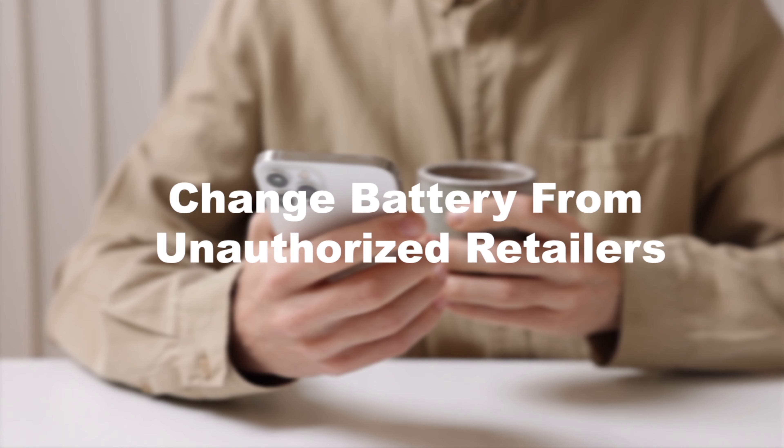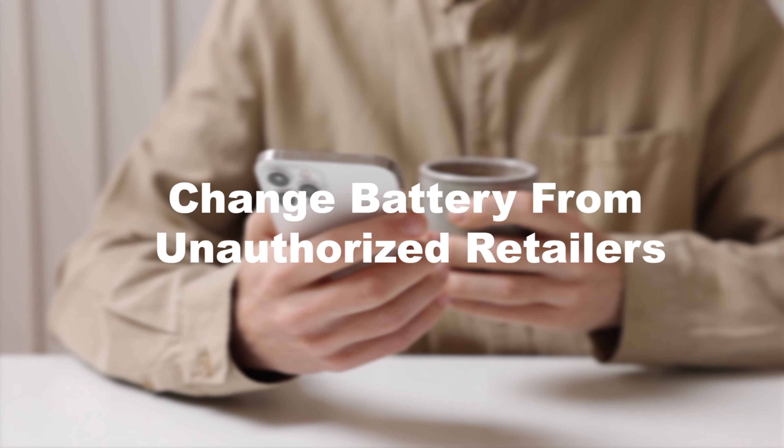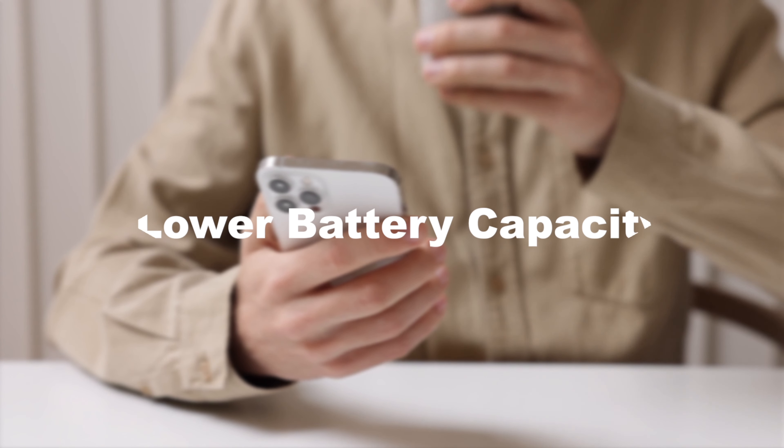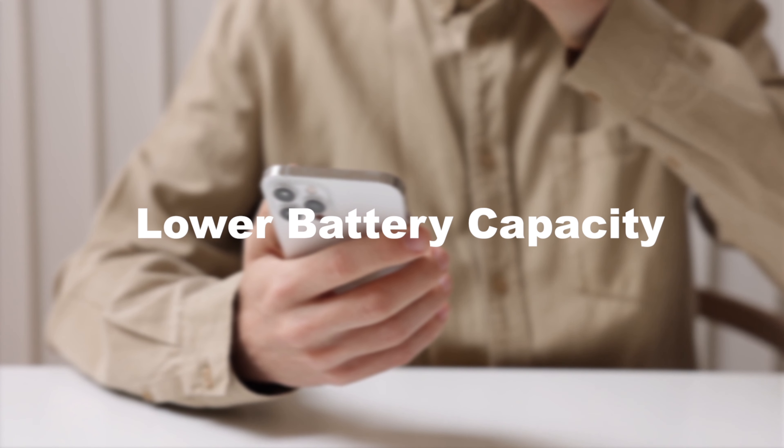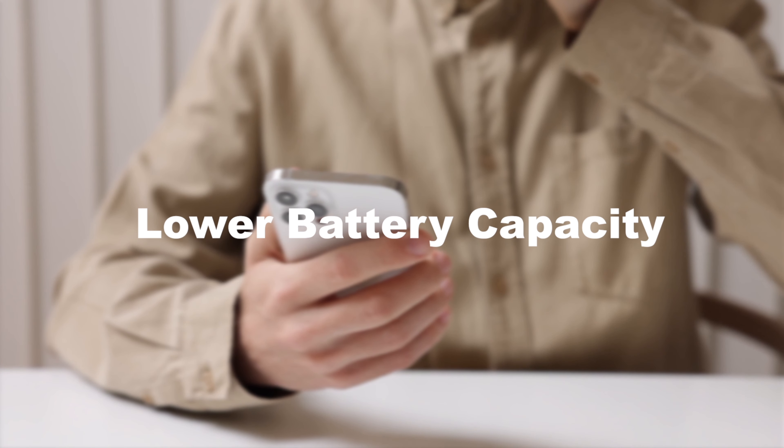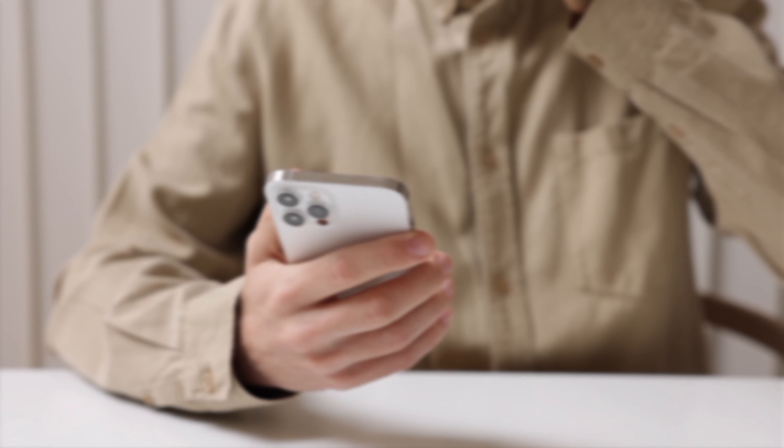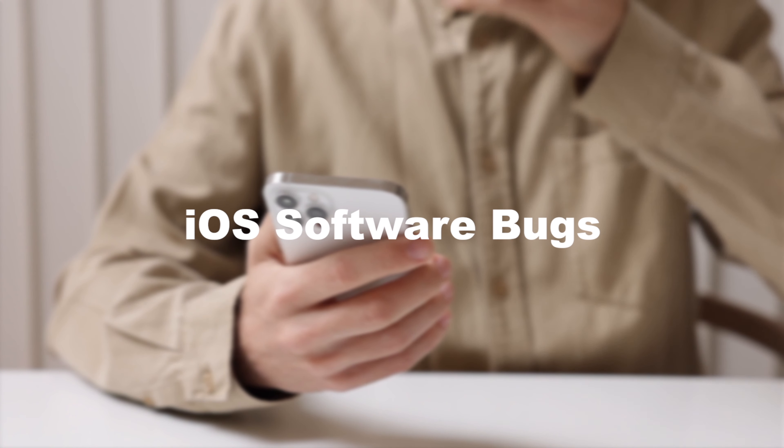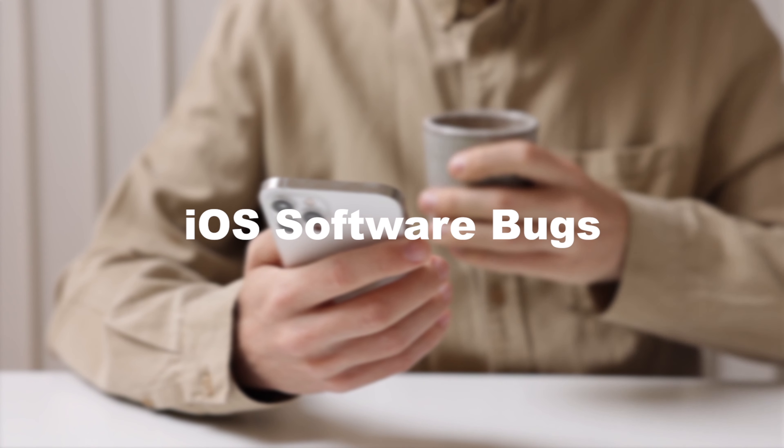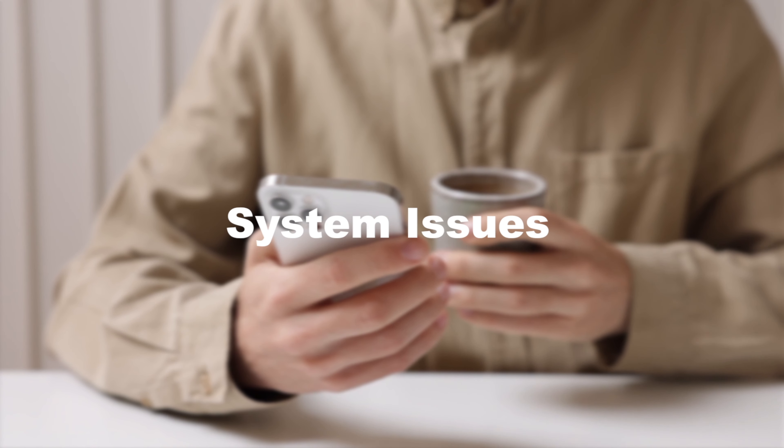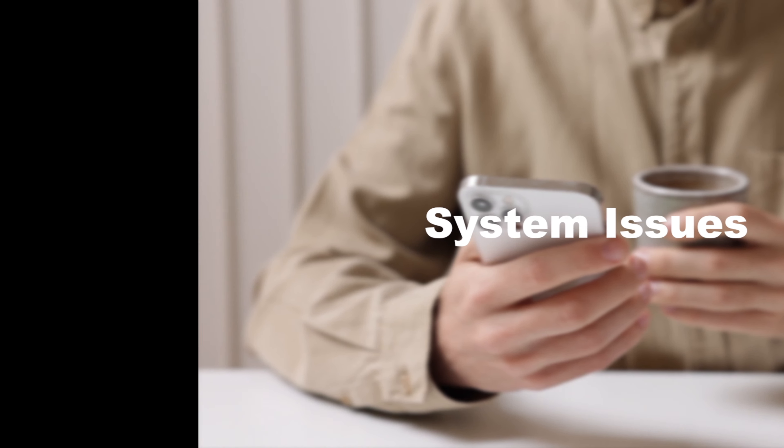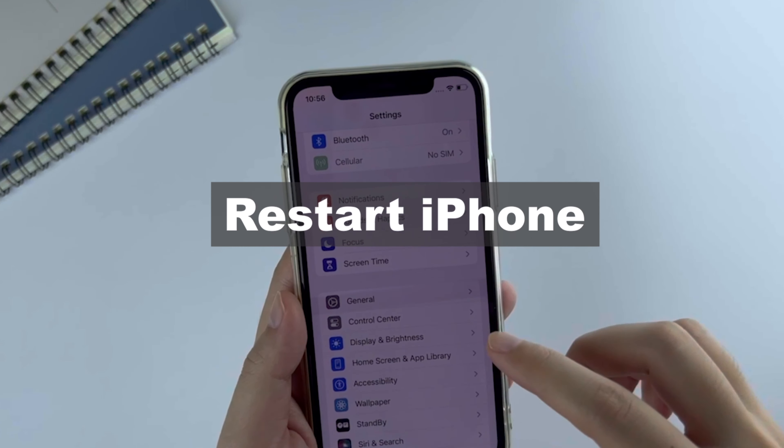Your battery is changed from unauthorized retailers, the battery has lower capacity than the official limit, you have iOS software bugs from your latest iOS update, or other system issues. Next, I'm going to show you four solutions to fix it.